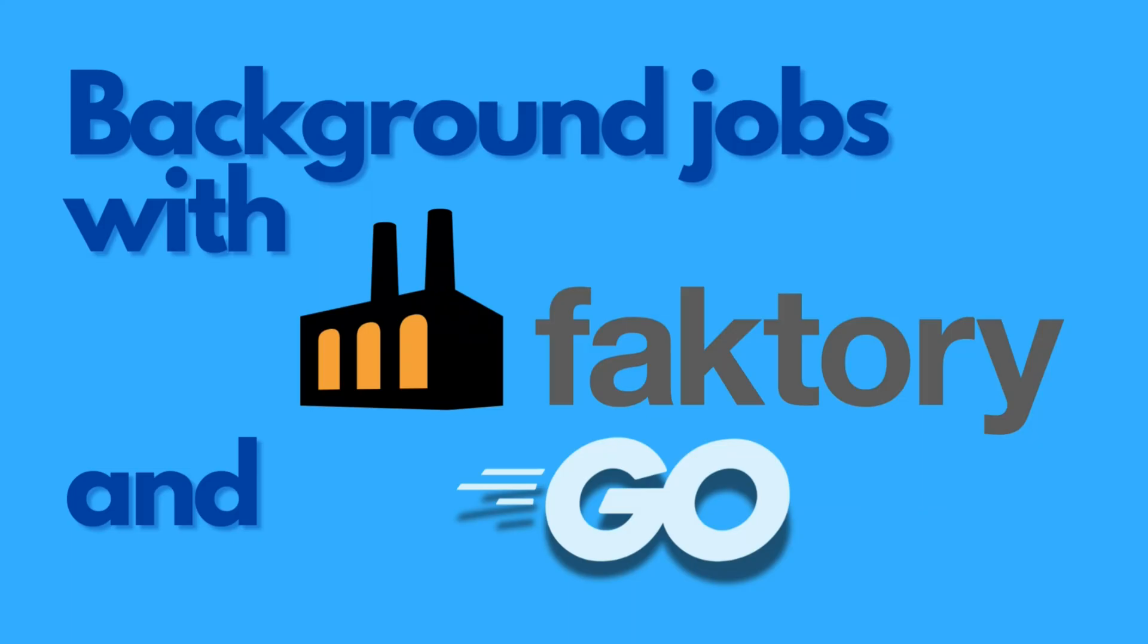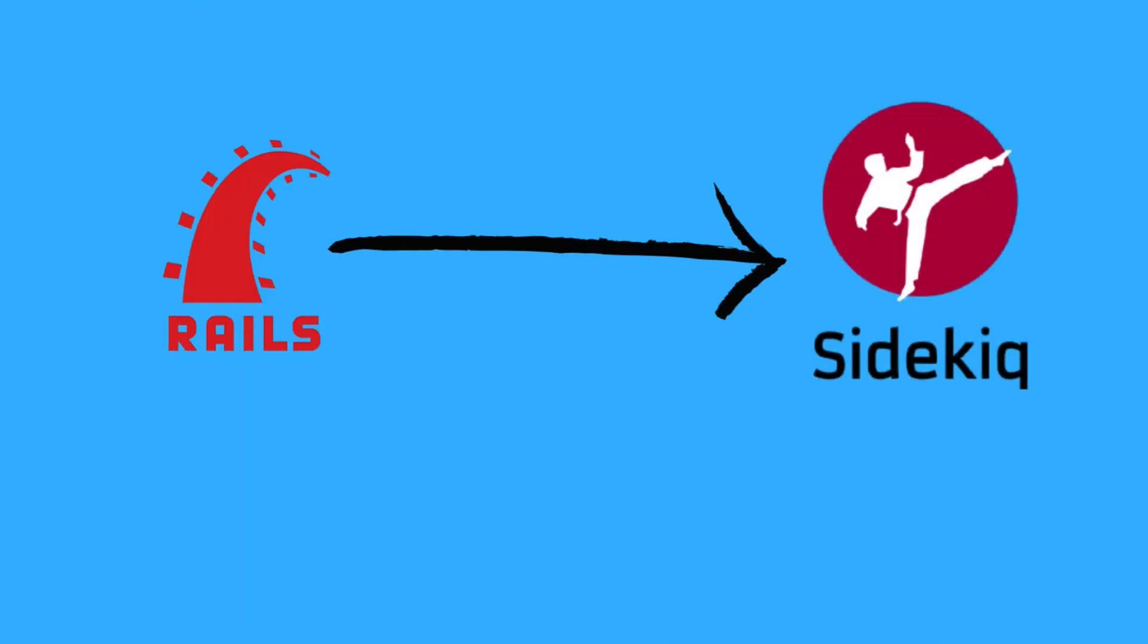Hey everyone, welcome back. Today we're diving into how to handle background jobs in Go using Faktory. Let's get started. In Rails, Sidekiq is my go-to for managing background jobs. It's powerful, easy to use, and integrates seamlessly with Rails.